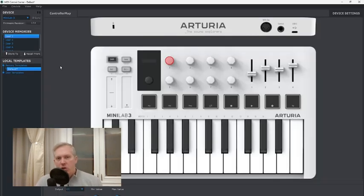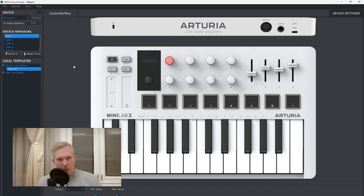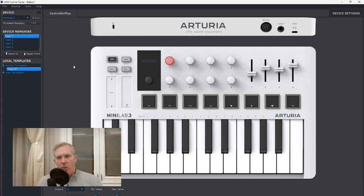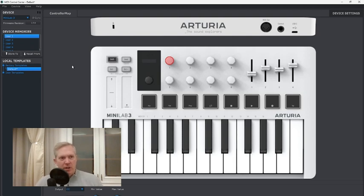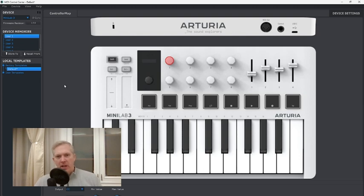Go to your MIDI Control Center, which you can download from Arturia. You have to download this software anyway to get your device set up properly. Because if you don't install the software that you have to install when you buy this piece of equipment, nothing's going to work. You have to install all the right stuff, including the MIDI Control Center and Arturia Lab.